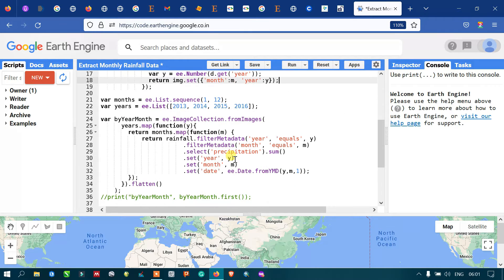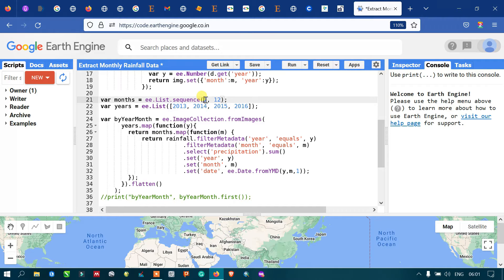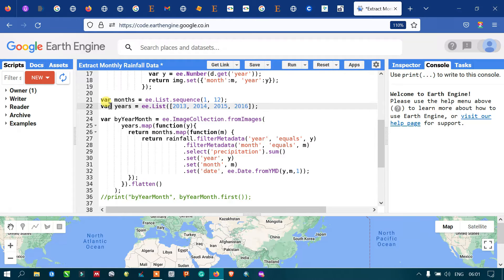Next we need to specify the time series — that is, the list of months from January to December (1 to 12) — and similarly the list of years we want to extract rainfall data for. For years, we define a variable using ee.List.sequence(2013, 2016).